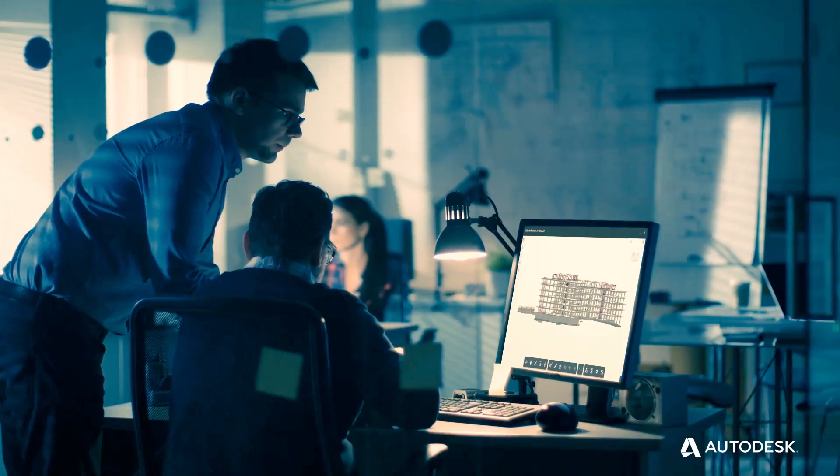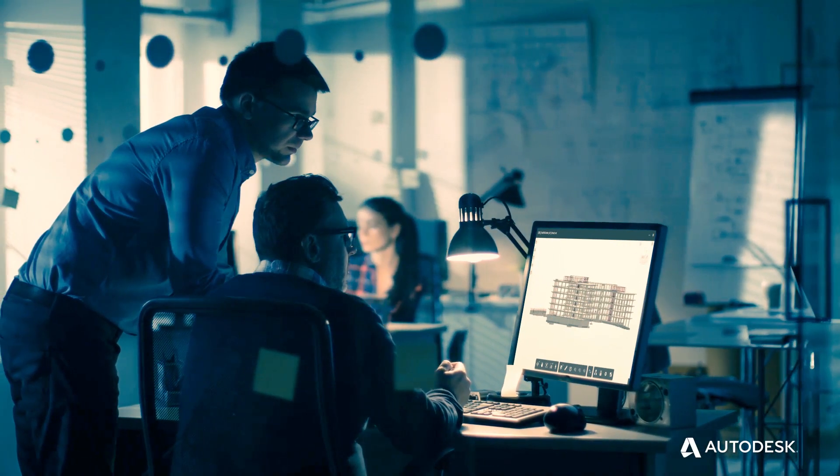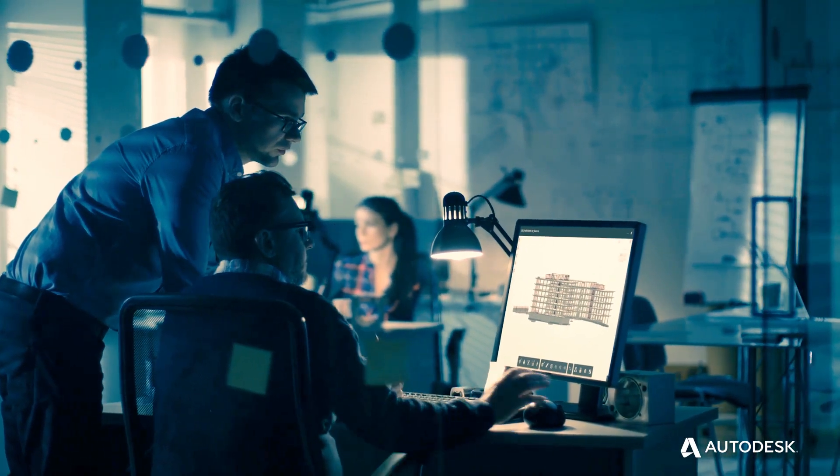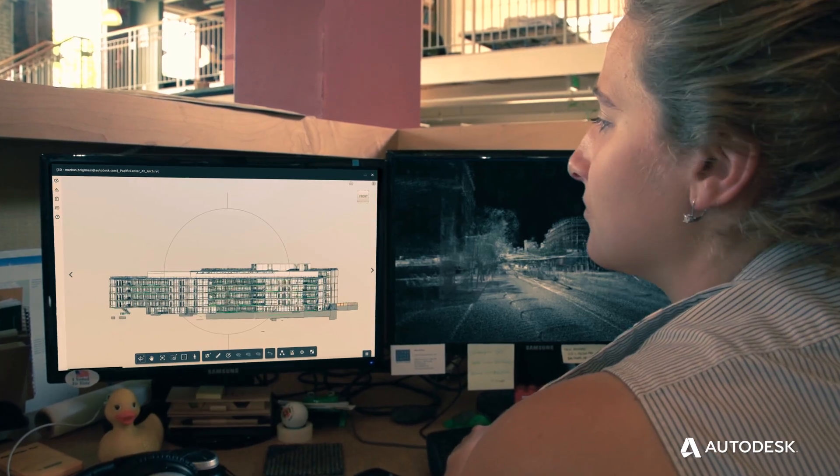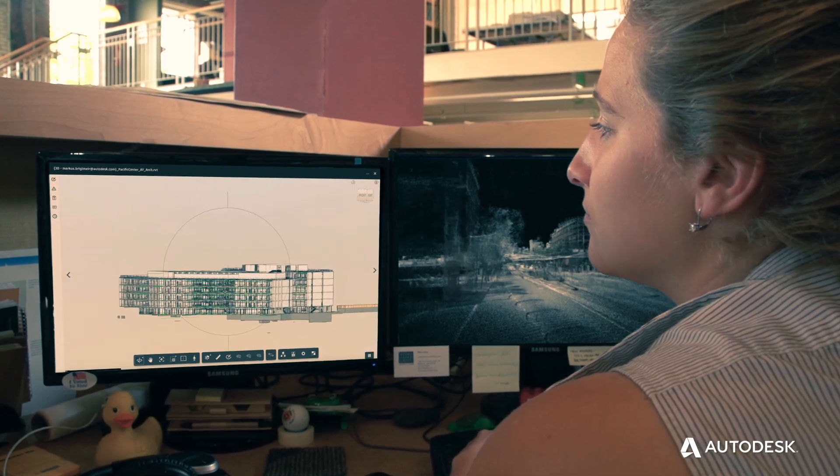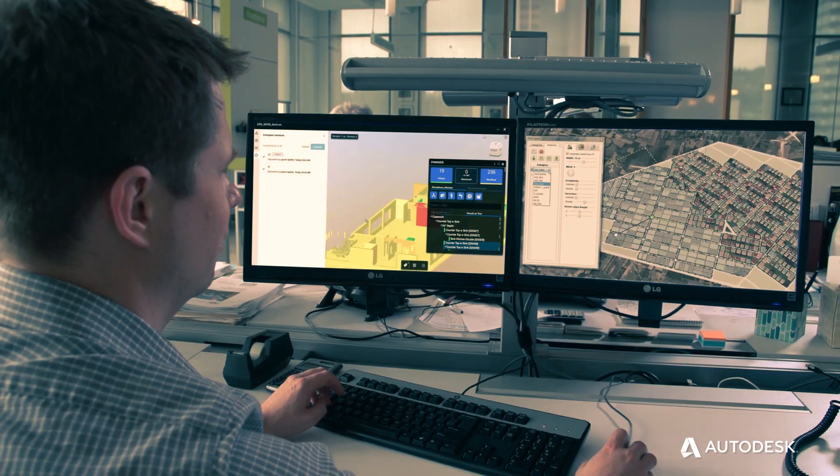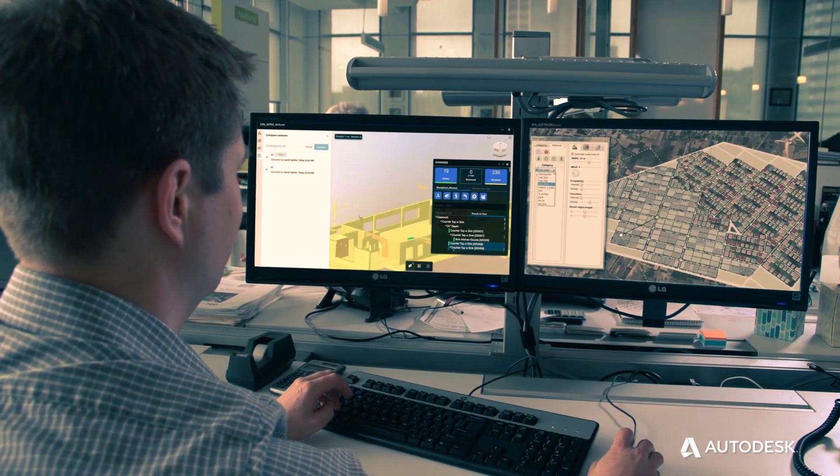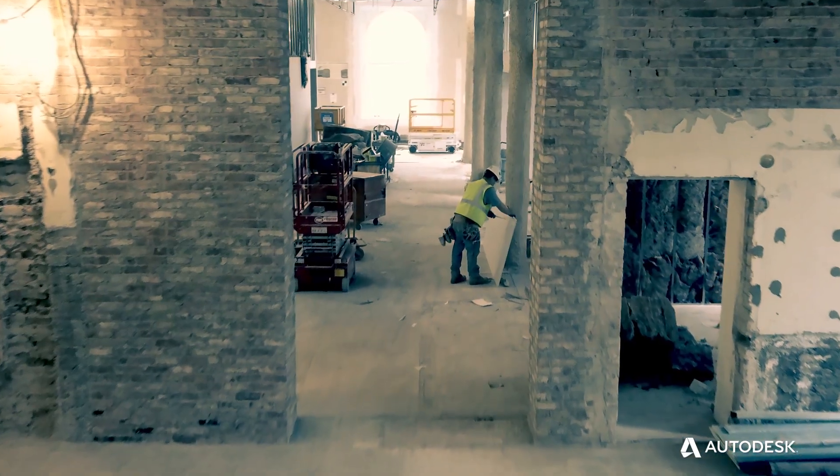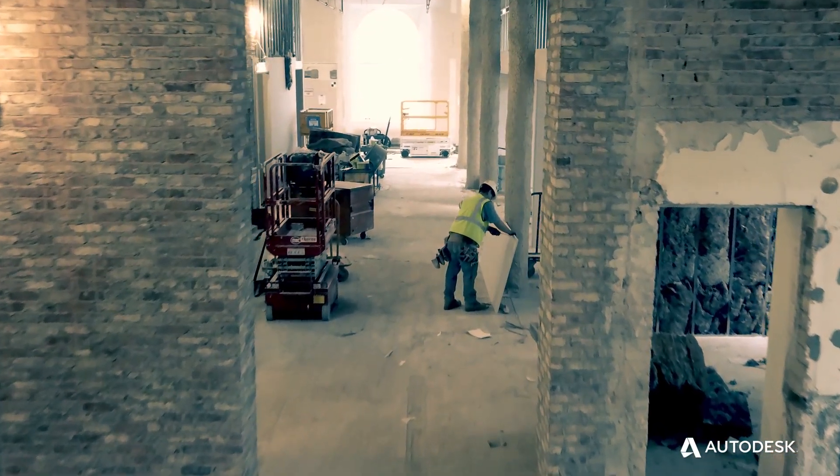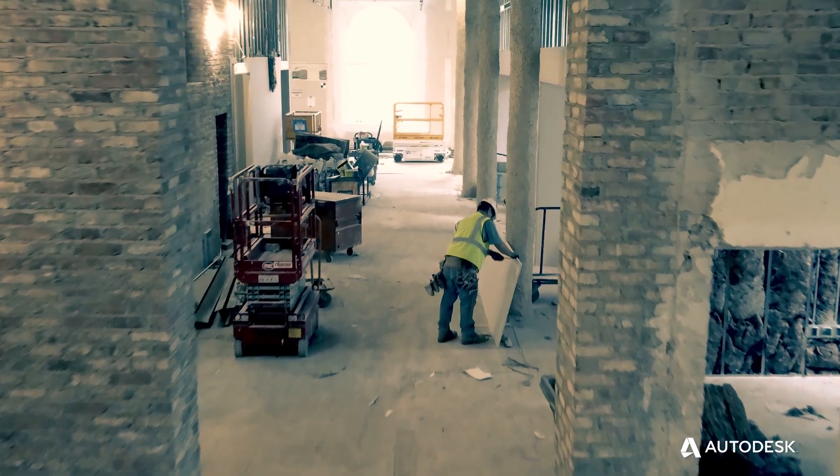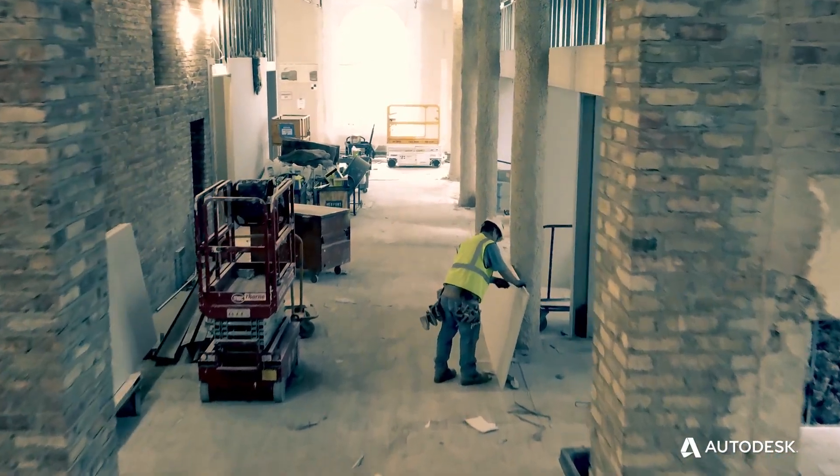Today's design and construction projects require disparate teams to collaborate closely so they can complete projects on time and on budget. But with distinct teams come data silos and disconnected communication.